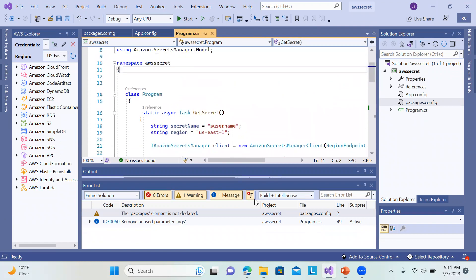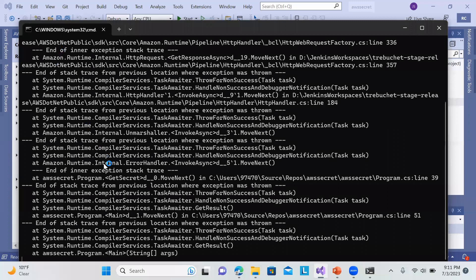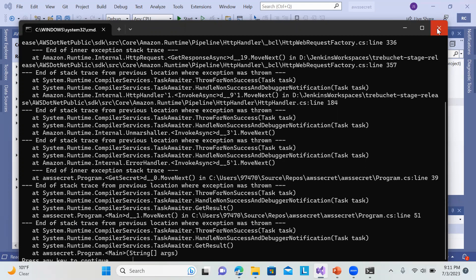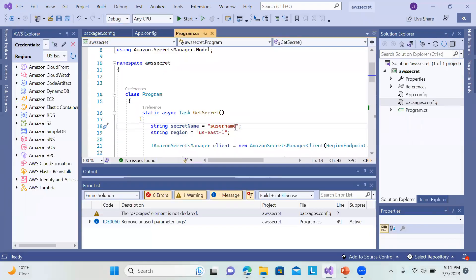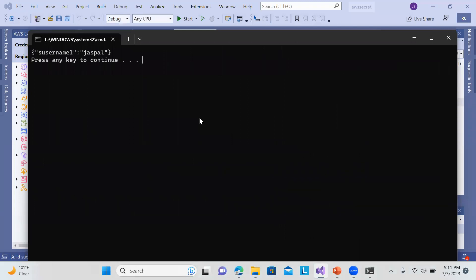I'll run the application with Ctrl+F5. Something went wrong — I think I used the secret name 's_username_1' incorrectly. There was no try-catch, which is why we get the exception. Let me fix the secret name and try again.